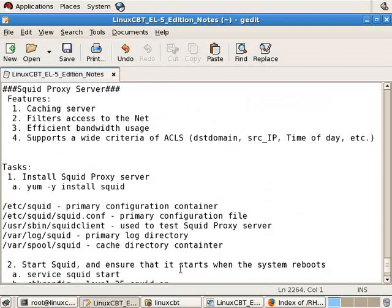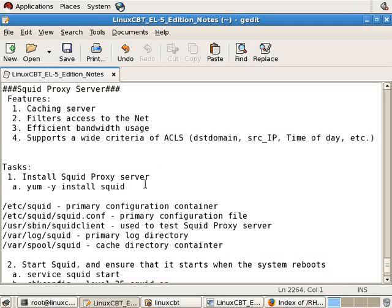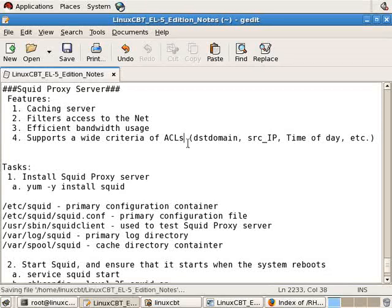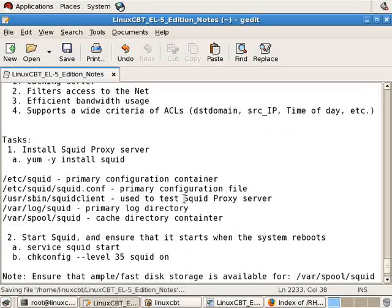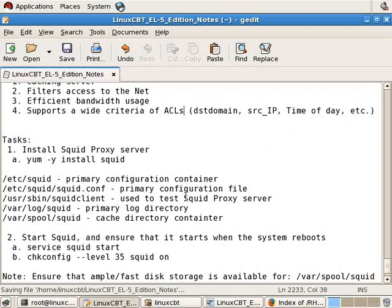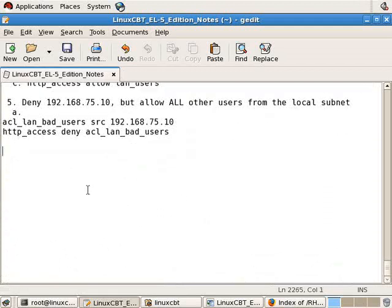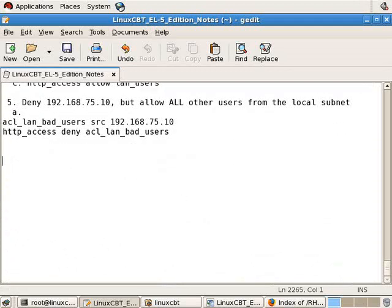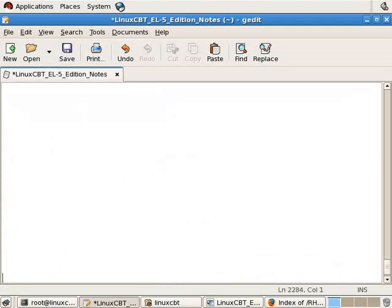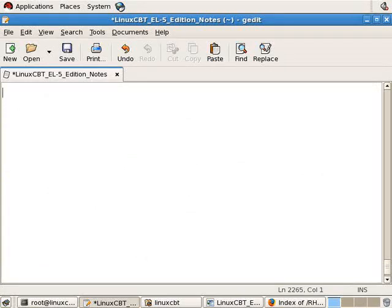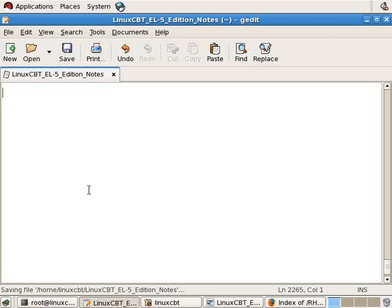So again just to recap, squid is a proxy server, it's a caching server, it caches content http ftp https content and it supports a wide criteria of acls, really large criteria. Just consult the documentation, also look at LinuxCBT proxy edition featuring squid. It is highly customizable, used in many production environments and can make your bandwidth utilization come down and it's very stable.